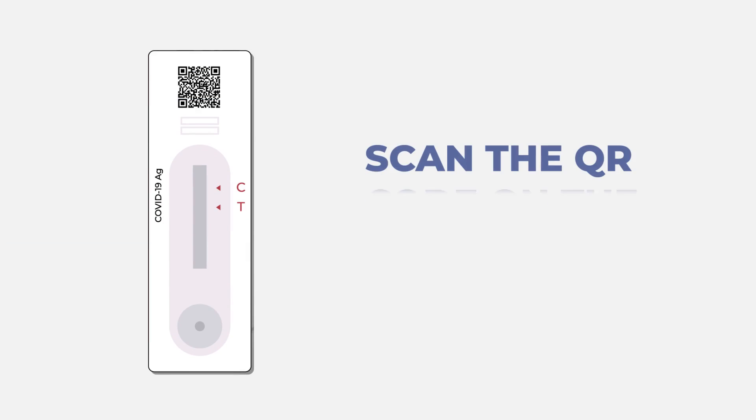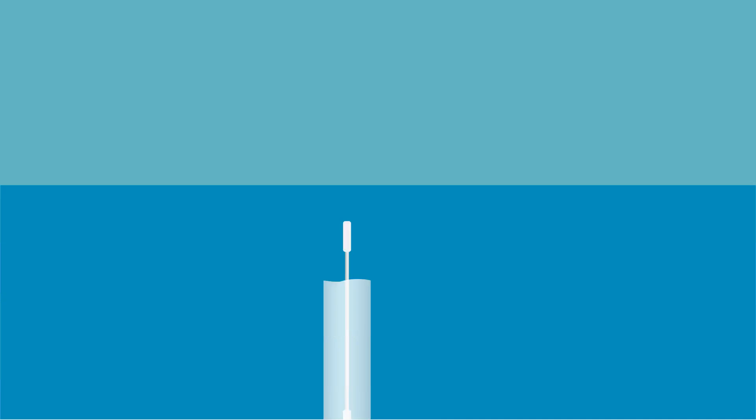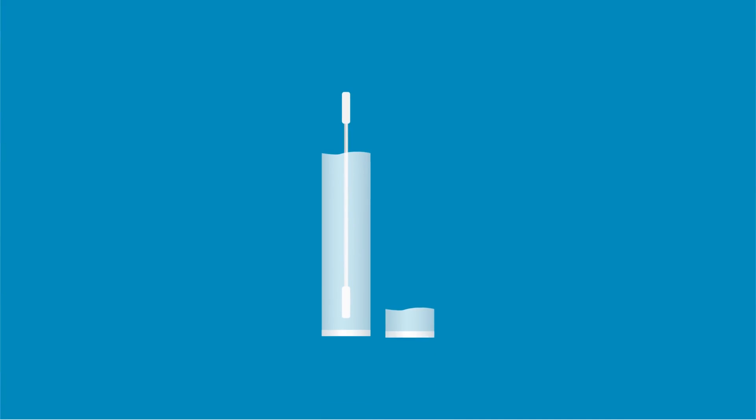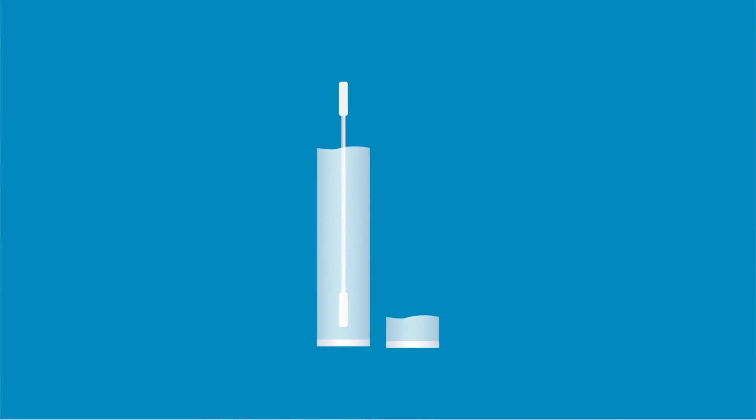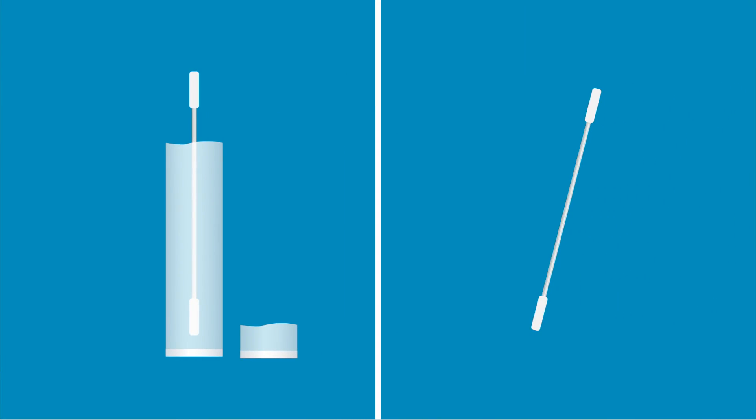Scan the QR code on the cassette to get started. Carefully open the sterilized nasal swab package at tail end and take swab out.